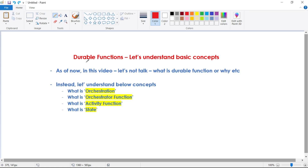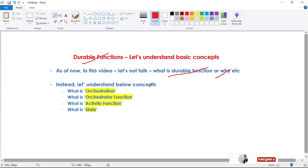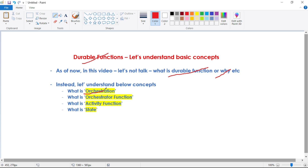Hey guys, from this video onwards, let's discuss Azure Durable Functions. In this video, let's not talk about what a Durable Function is or why we use it. Instead, let's understand the below concepts in detail, because having a clear understanding of these concepts is really important. Only after we have clear understanding can we understand Durable Functions in a much better way. We will understand what is Orchestration, what is Orchestrator Function, what is Activity Function, and what is State.